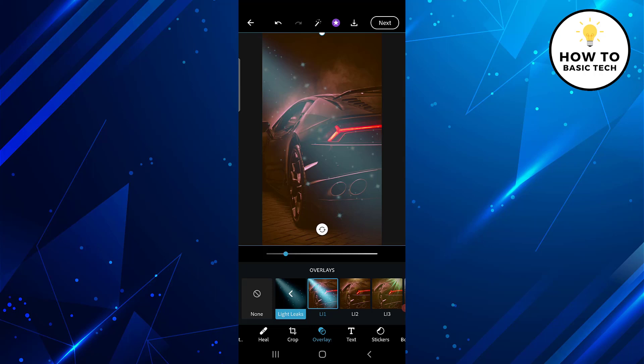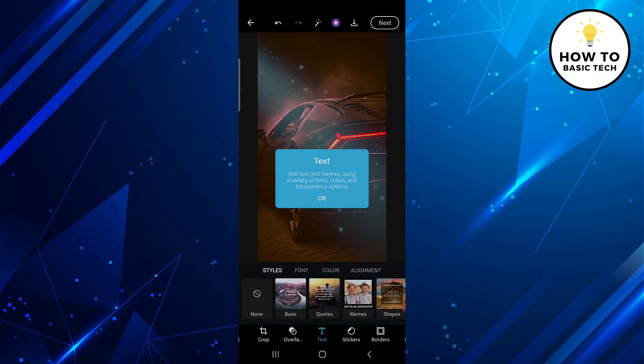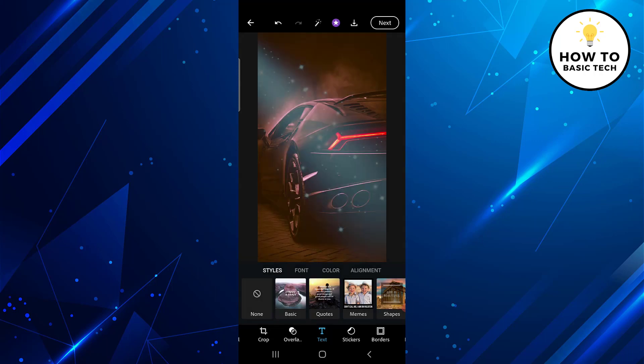The next option is Text. With this tool you can add text using a variety of fonts, colors, and transparency options.